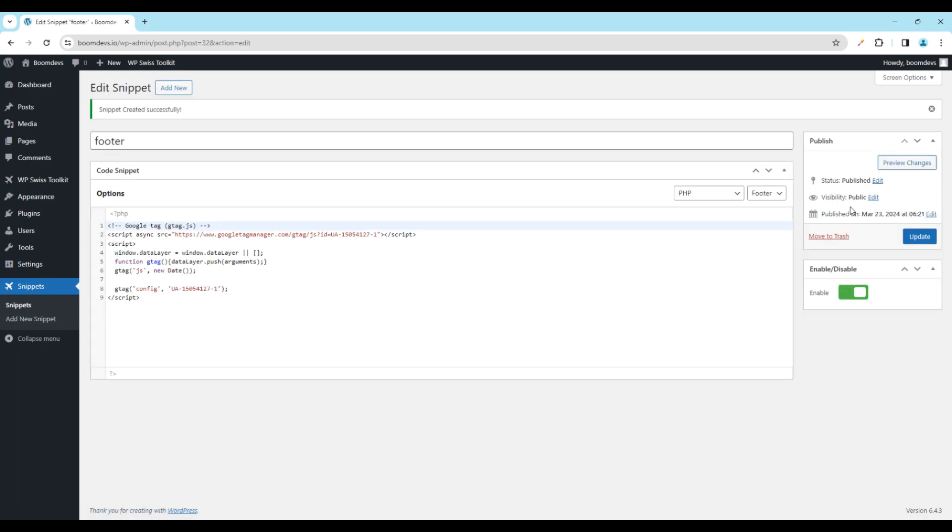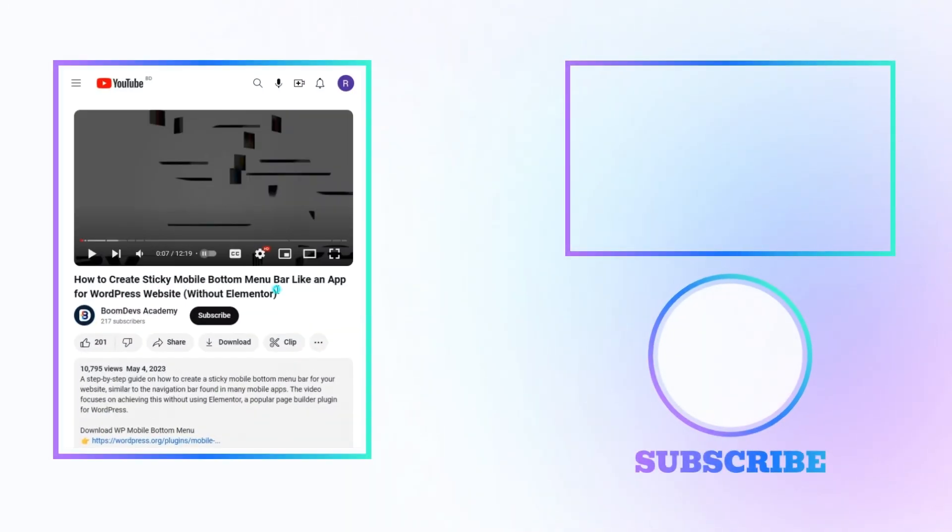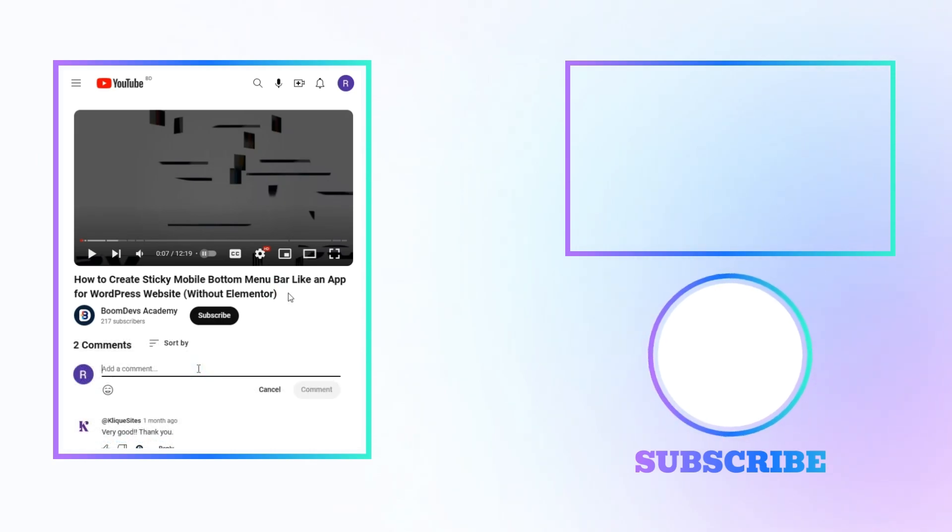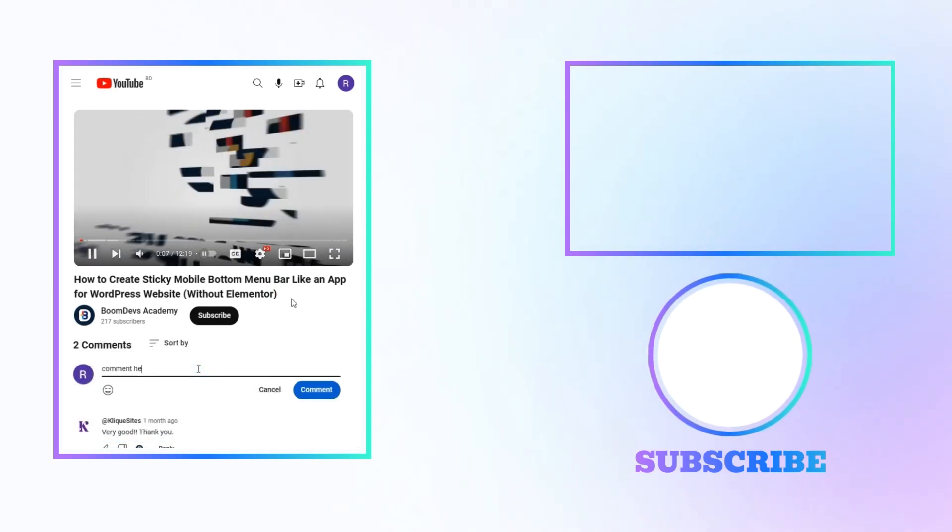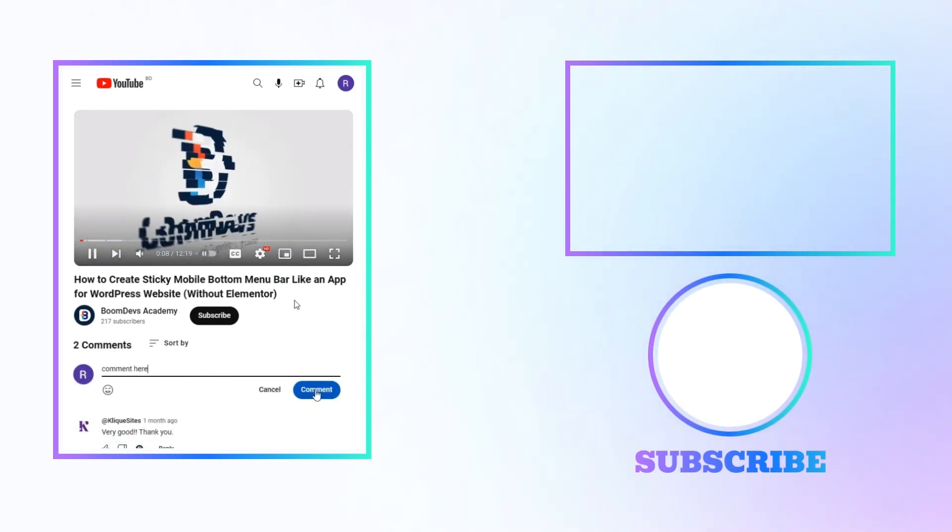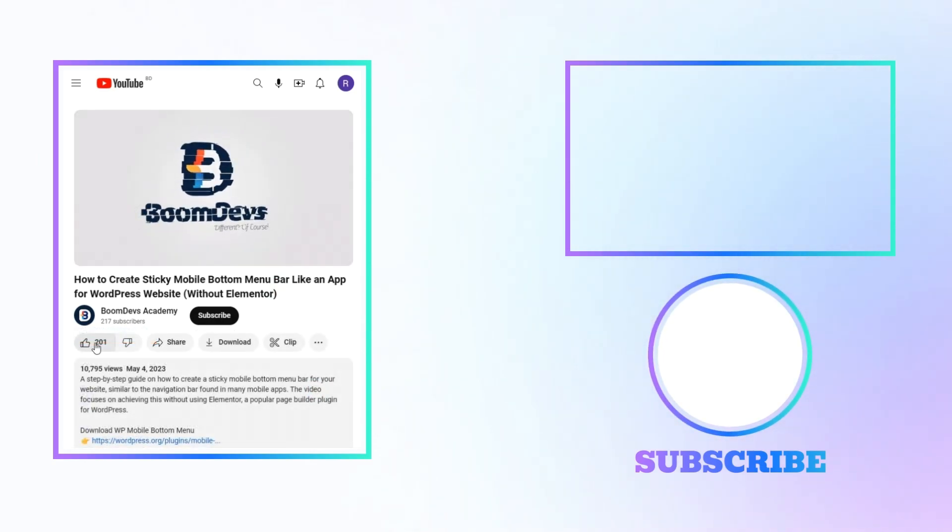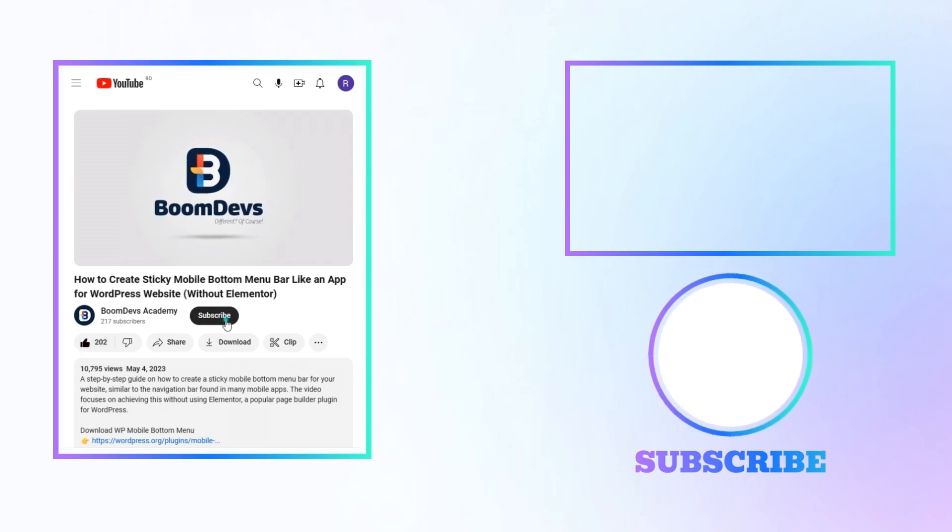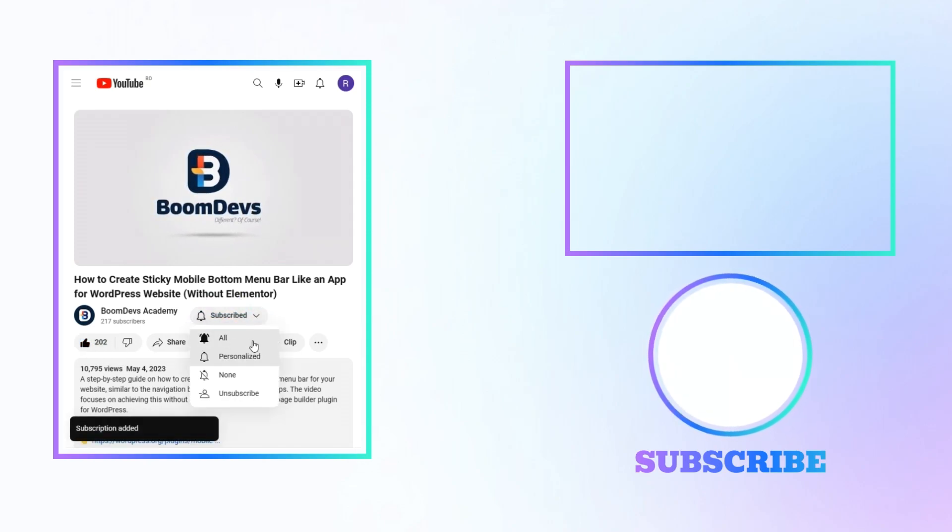In this way, you can easily insert code into header and footer in WordPress. I hope this video will be helpful for you. If you have any queries regarding this issue, feel free to ask them in the comment box. If you liked the video, give a like and don't forget to subscribe to the channel.